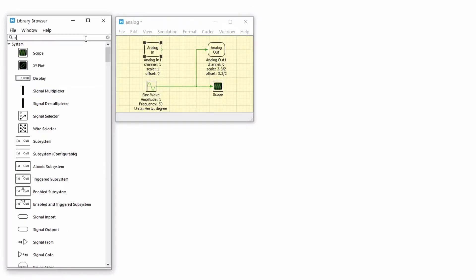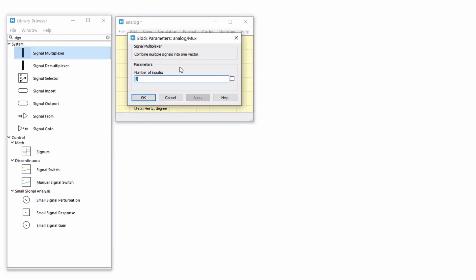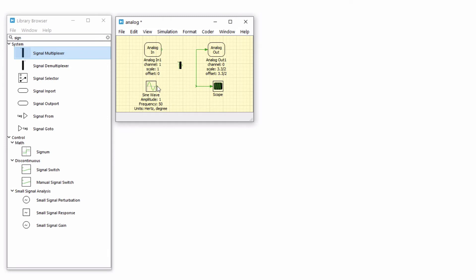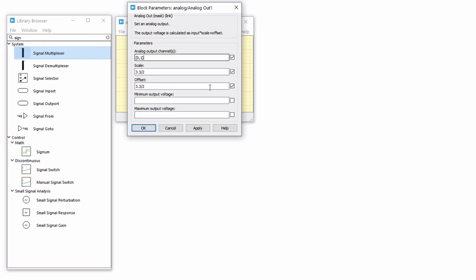Now drag and drop a signal multiplexer component and set the number of inputs as 2. Connect both the analog in and the sine wave generator blocks to its inputs and then connect the output to the analog out component. Notice that you can enter a single channel or a vector of channel indices for all the input and output peripherals. Since there are two multiplexed channels, enter 0,1 or [0,1] in square brackets as the analog output channel parameter. The scale and offset values can be entered as vectors that are equal in length to the number of channels or entered as scalars that apply to all channels.